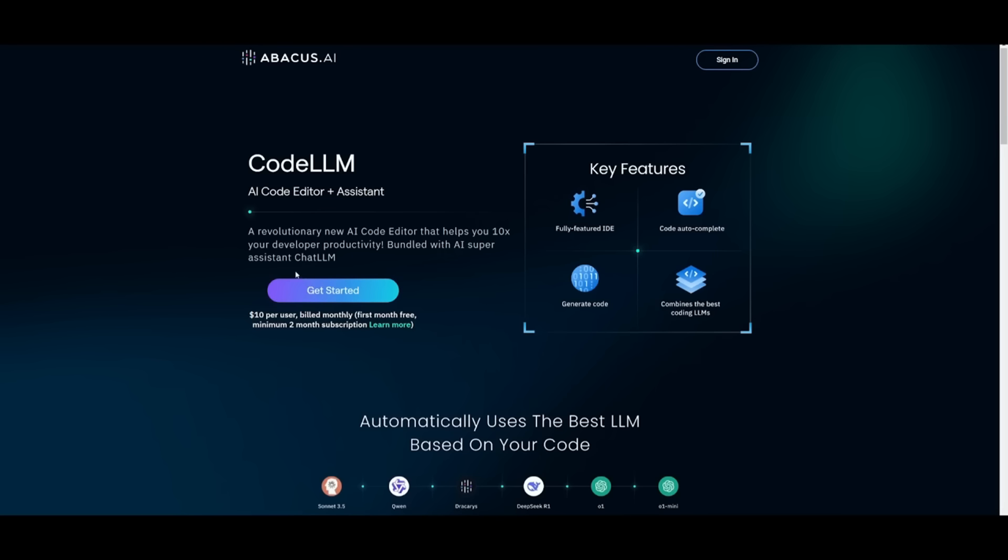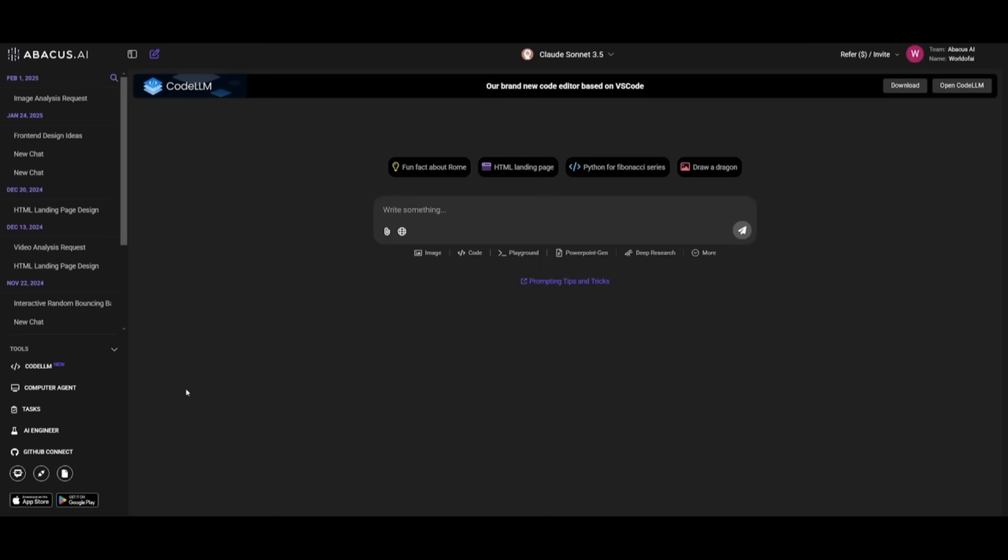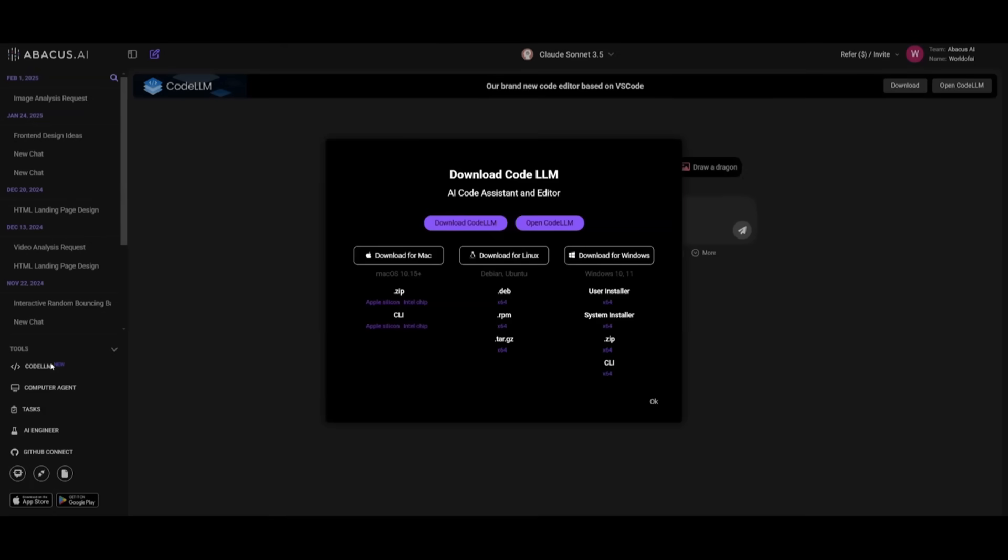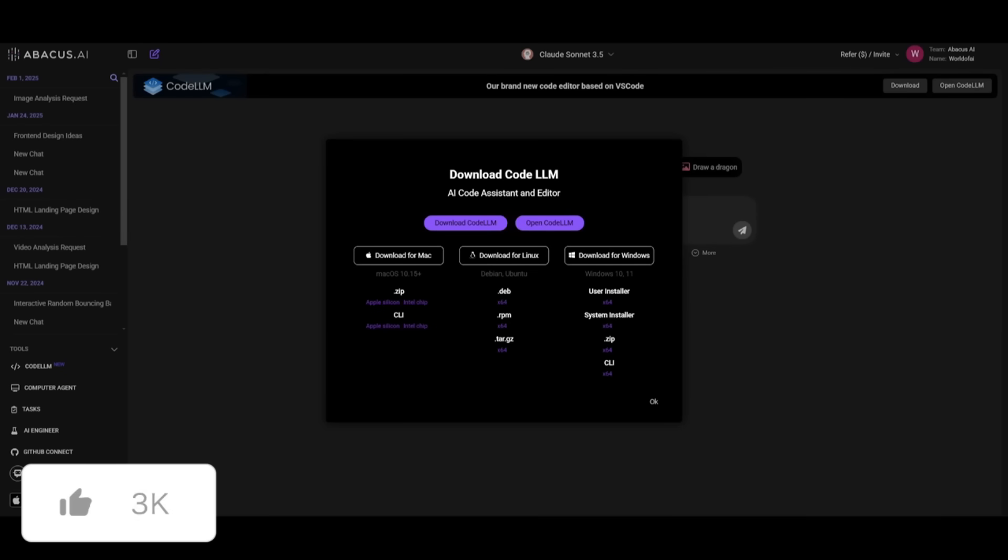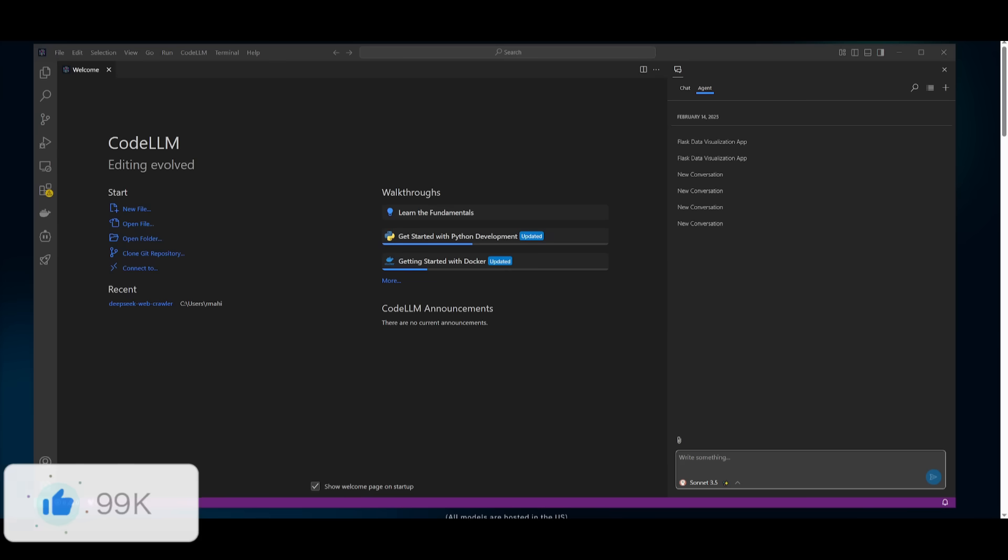So go ahead, if you're interested in working with this, go ahead and click on get started and sign up and create an account with Abacus AI. Once you sign up or sign in, you want to then head over to CodeLM and then you want to install this based off of your operating system. Since I have it for Windows, I'm going to go ahead and install this for my operating system.